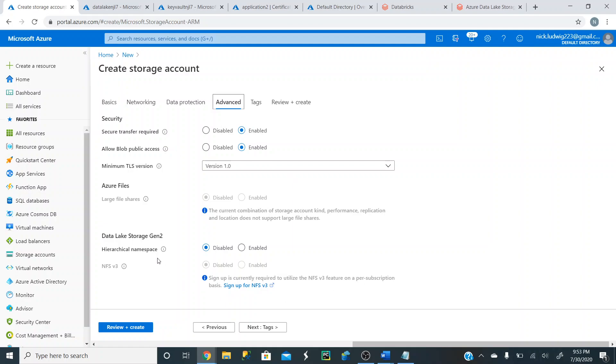And the difference between, the main difference between a Data Lake and let's say just a regular blob storage, is this hierarchical namespace. This allows you to actually create folders in your Data Lake. So you can create folders to store different files, to separate projects, to create different, even date folders, if you wanted to. It's great for ETL or ELT workflows. It's really powerful. So to keep it and make this as a Data Lake, we're going to click on this Enable under this hierarchical namespace.